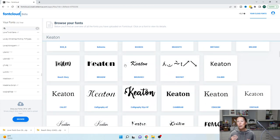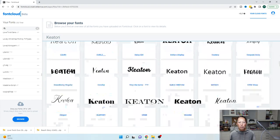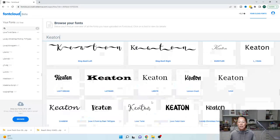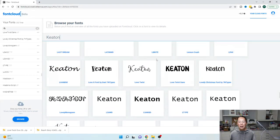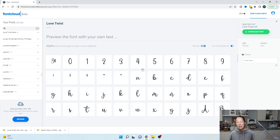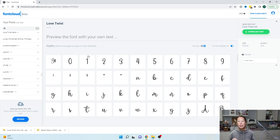If a month from now I decide I want to do Keaton's name for something and I like that font, I don't remember where I purchased it. But if I find it here in Font Cloud — it's called Love Twist — I can click on it, download that font, and it'll be available on my laptop and also in Design Space on that device. So you can see it's so much easier to manage your fonts that way.